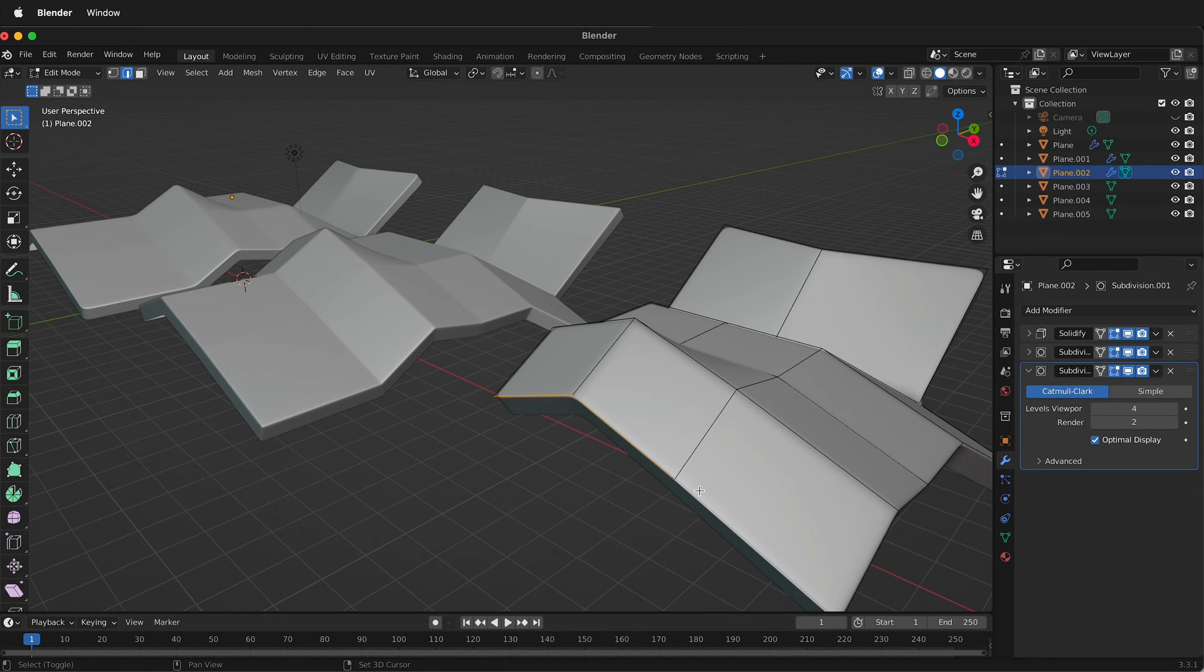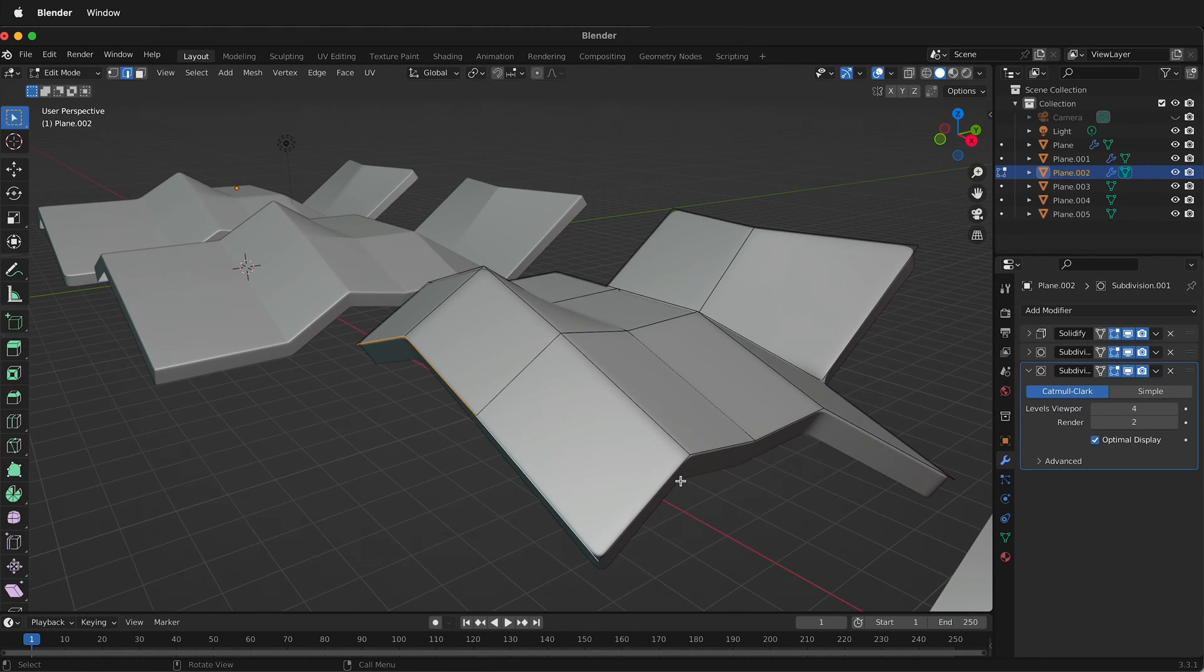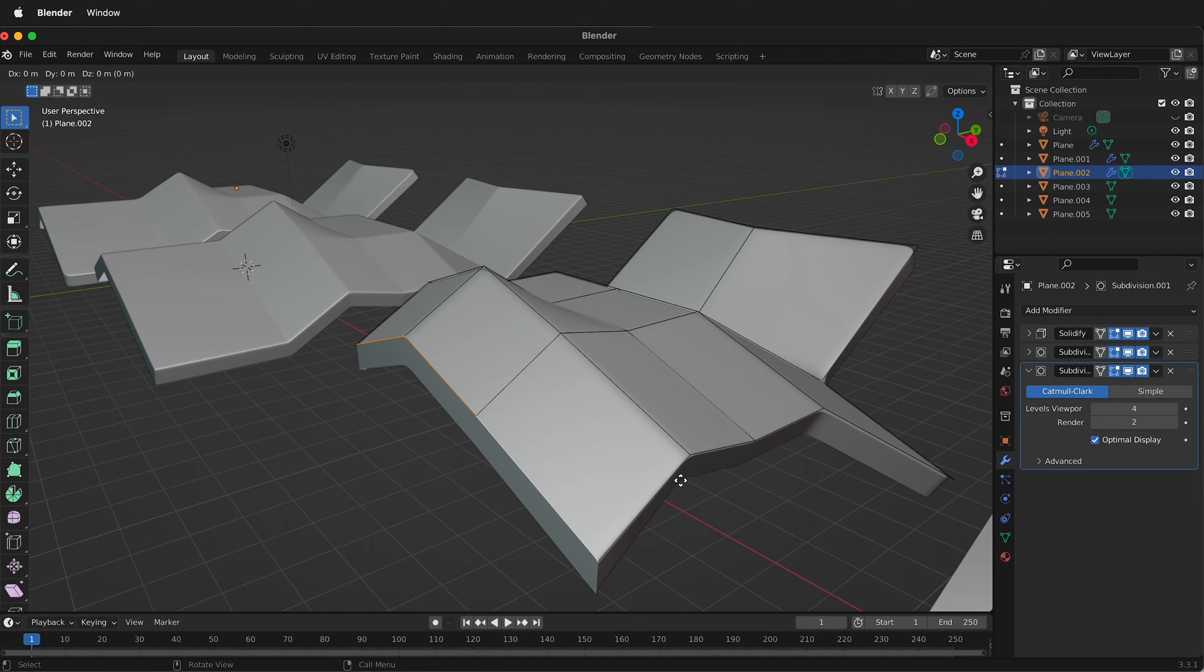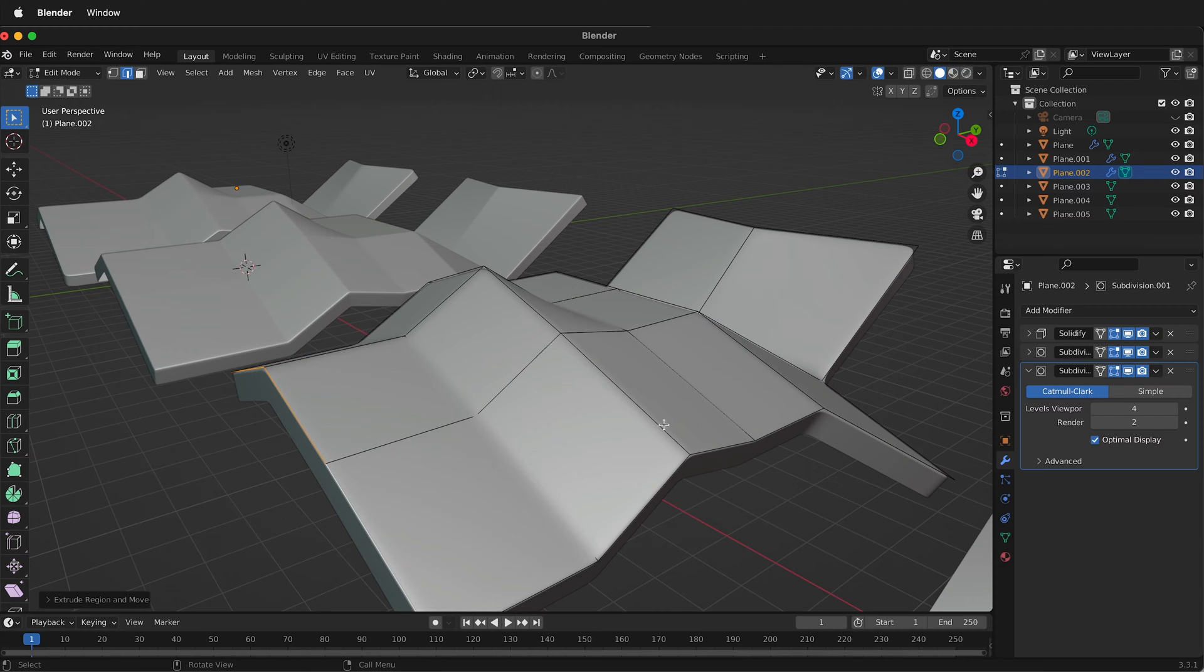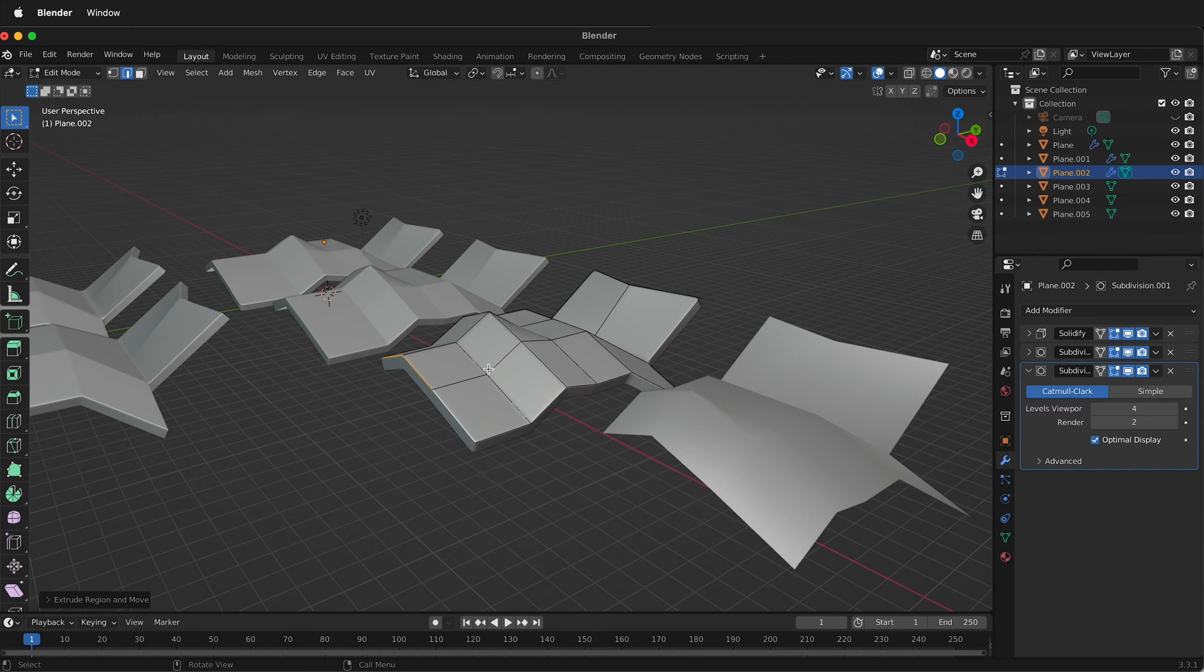So now I have the exact same form and if I press Tab, I can select these edges and then I can press E, Y and extrude. So this works really great.